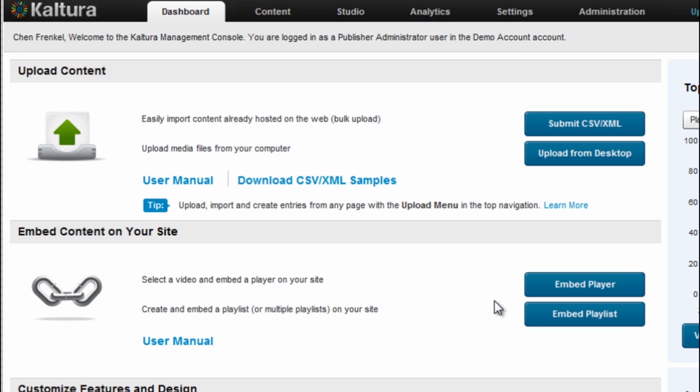In this video, I will demonstrate Kaltura's bulk upload options and will walk through the steps for creating, submitting, and tracking the progress of bulk upload jobs.